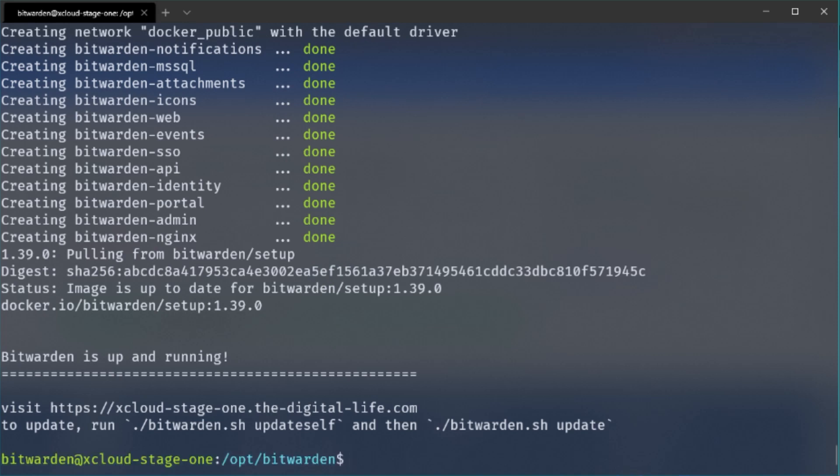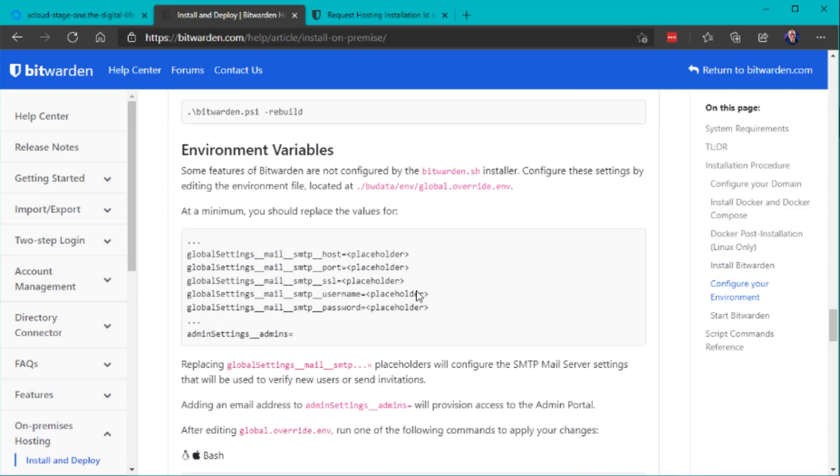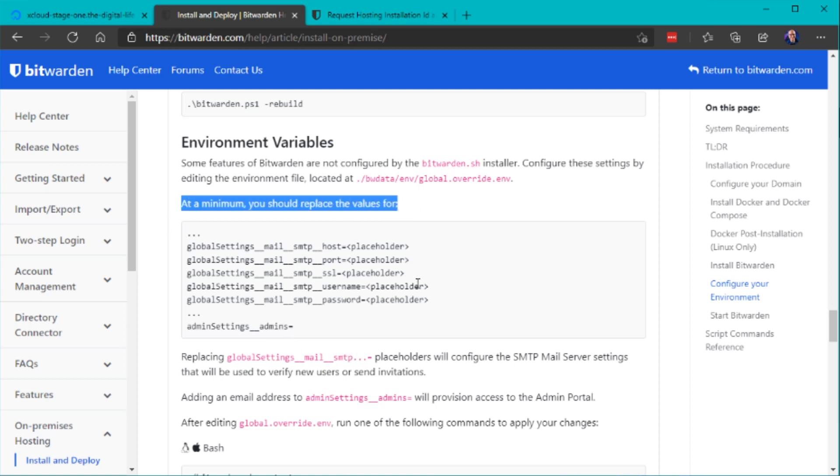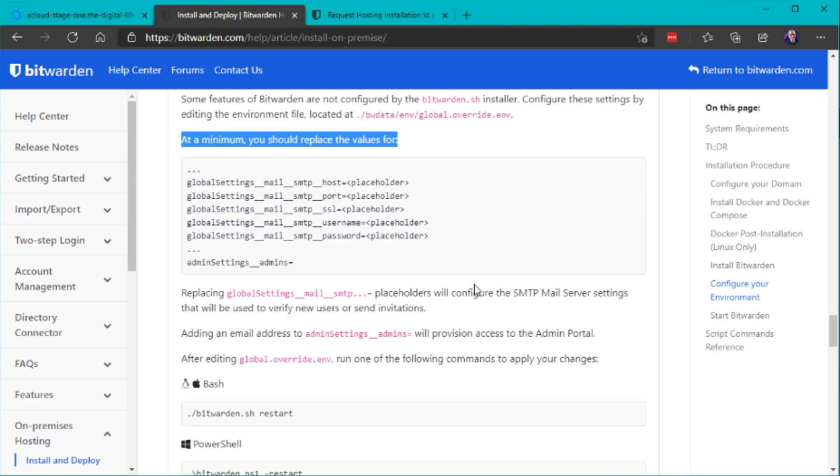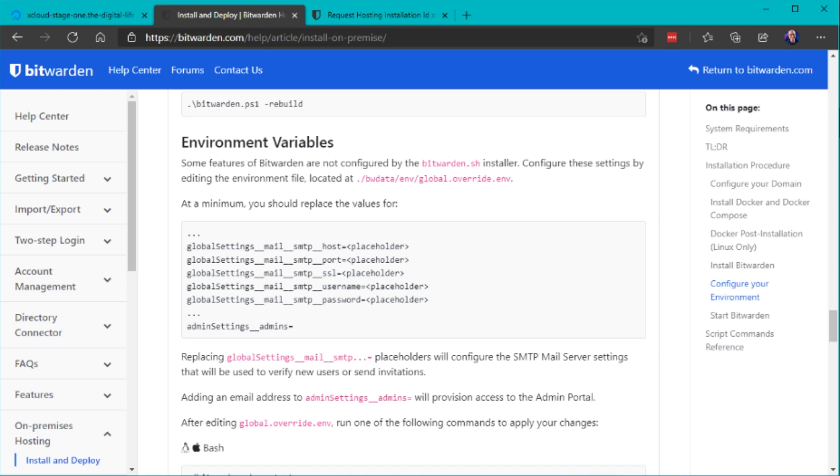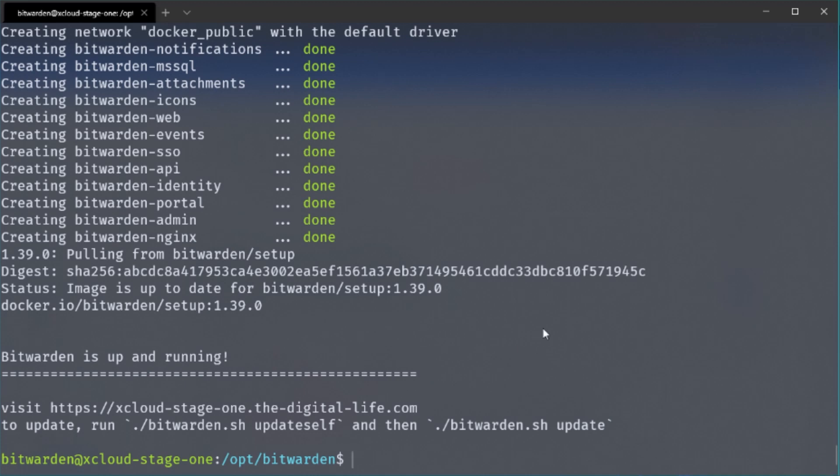You can see this server deploys many many different containers and our server is now up and running but before we want to access it we need to change a few parameters in a configuration file because you need to register new users and the activation and verification emails are sent by an email server. So of course it's not using any official Bitwarden server to send out any emails because this is a self-hosted environment. You need to have your own email server that will send those emails out to the users.